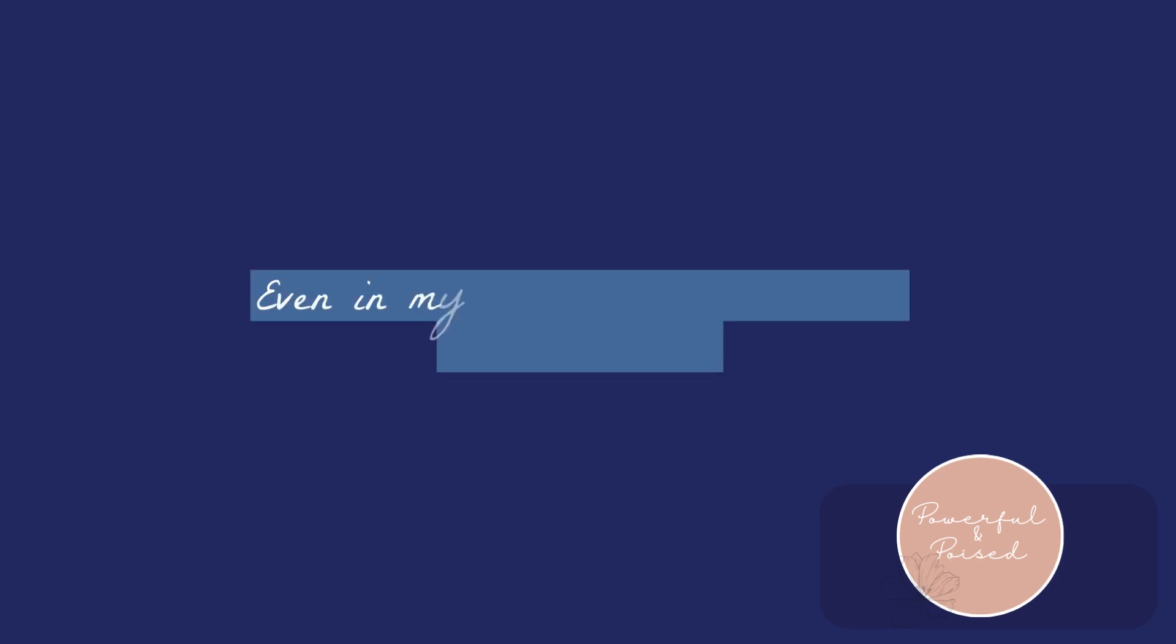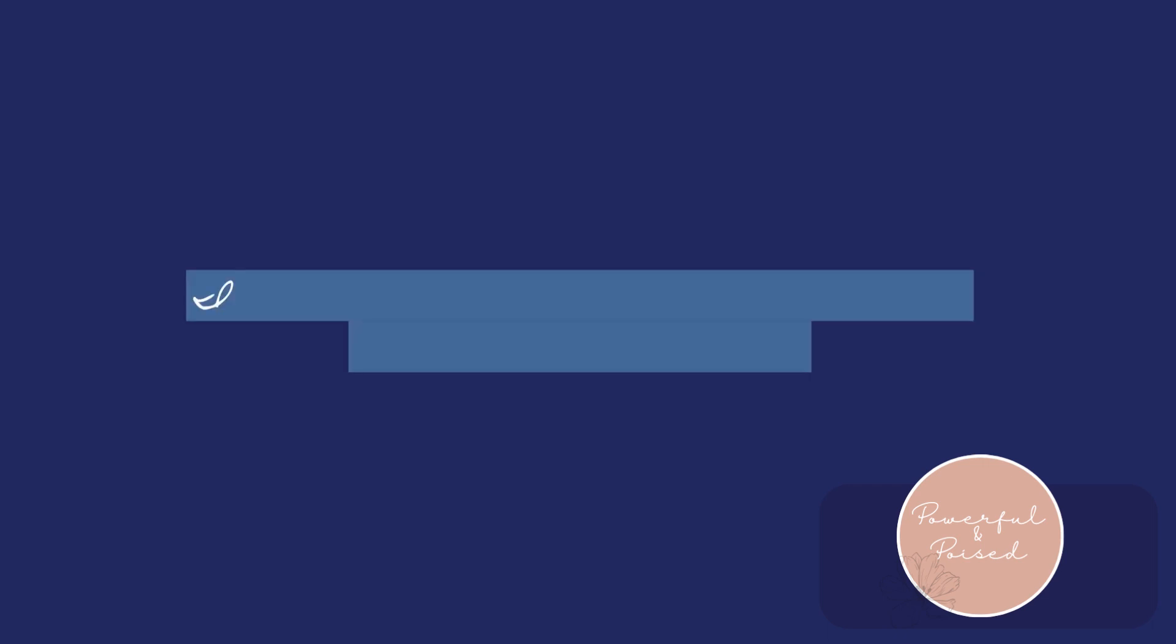Even in my moments of regret and deepest shame, I am love and love is me, and that's a truth I choose to claim.